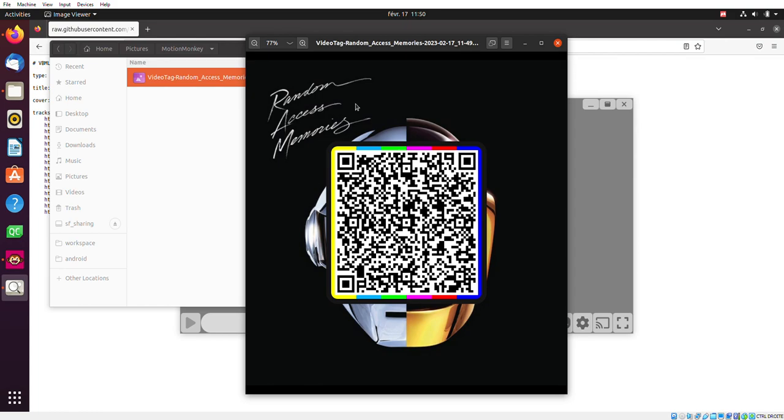In time, other tools might support the standard. Maybe VLC will support it one day. MotionBox supports it. Maybe we'll have additional tools that support this in the future. But anyway, people scanning this for the first time won't be in front of an error. They'll be in front of a possibility, which is very strong.